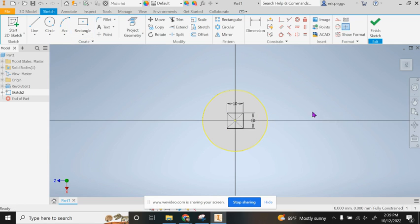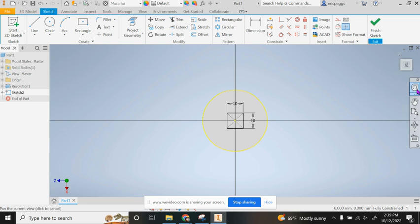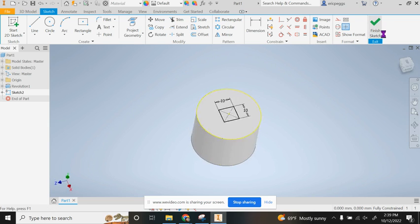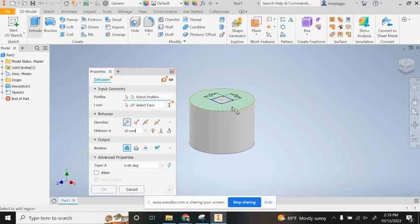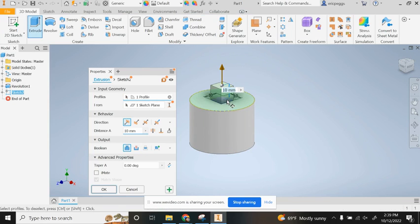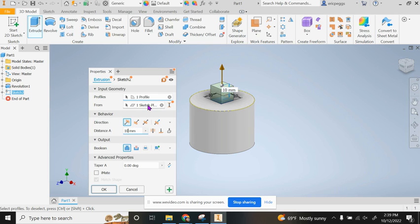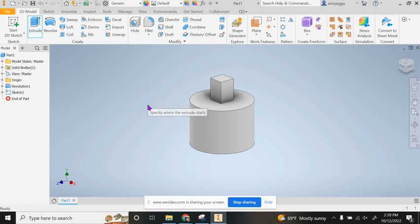I'm going to right click, hit okay, and finish the sketch. They want us to extrude that up. It says to extrude the square 15 millimeters to create the additive feature. We simply change this to 15 and we're done.